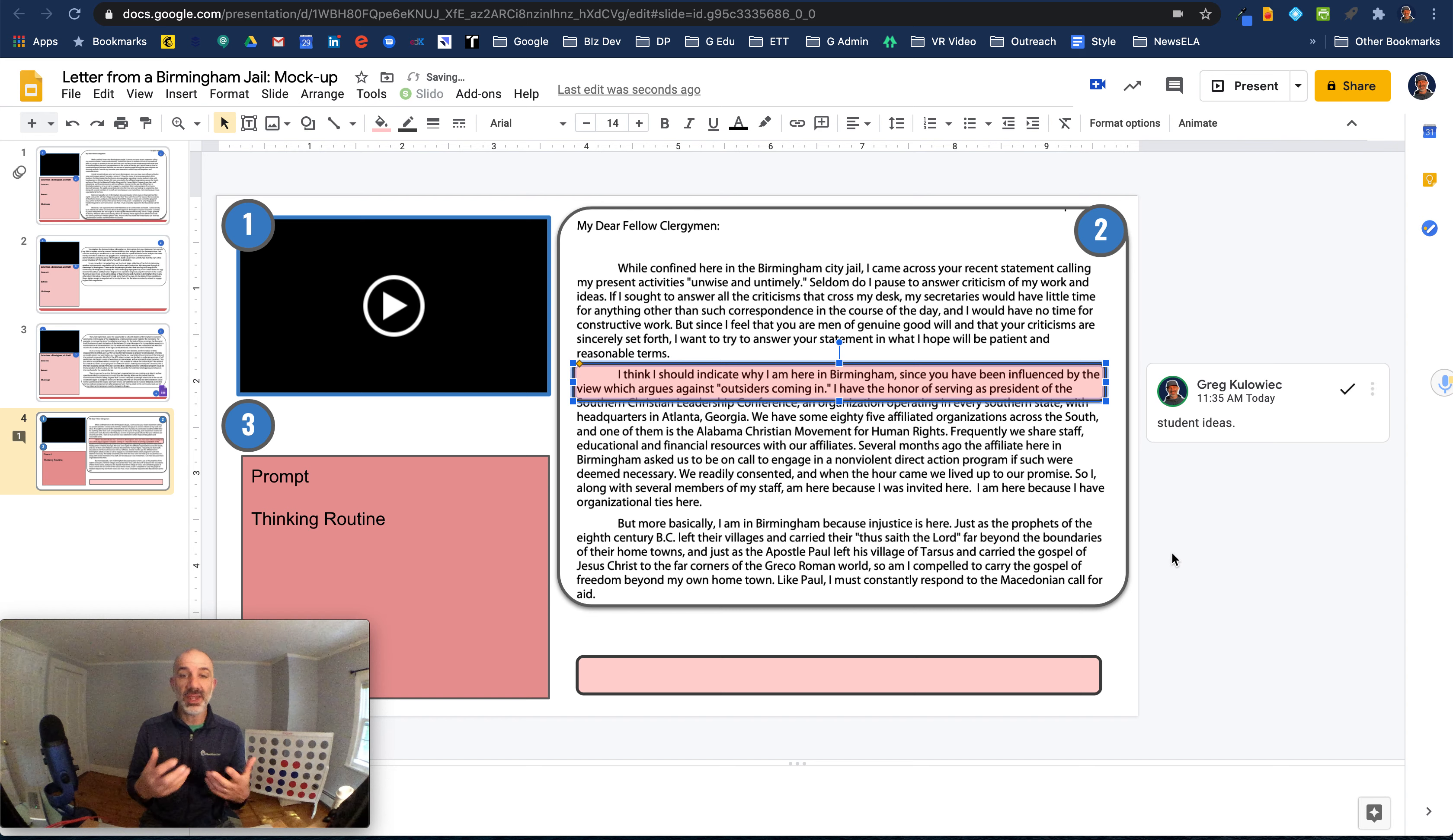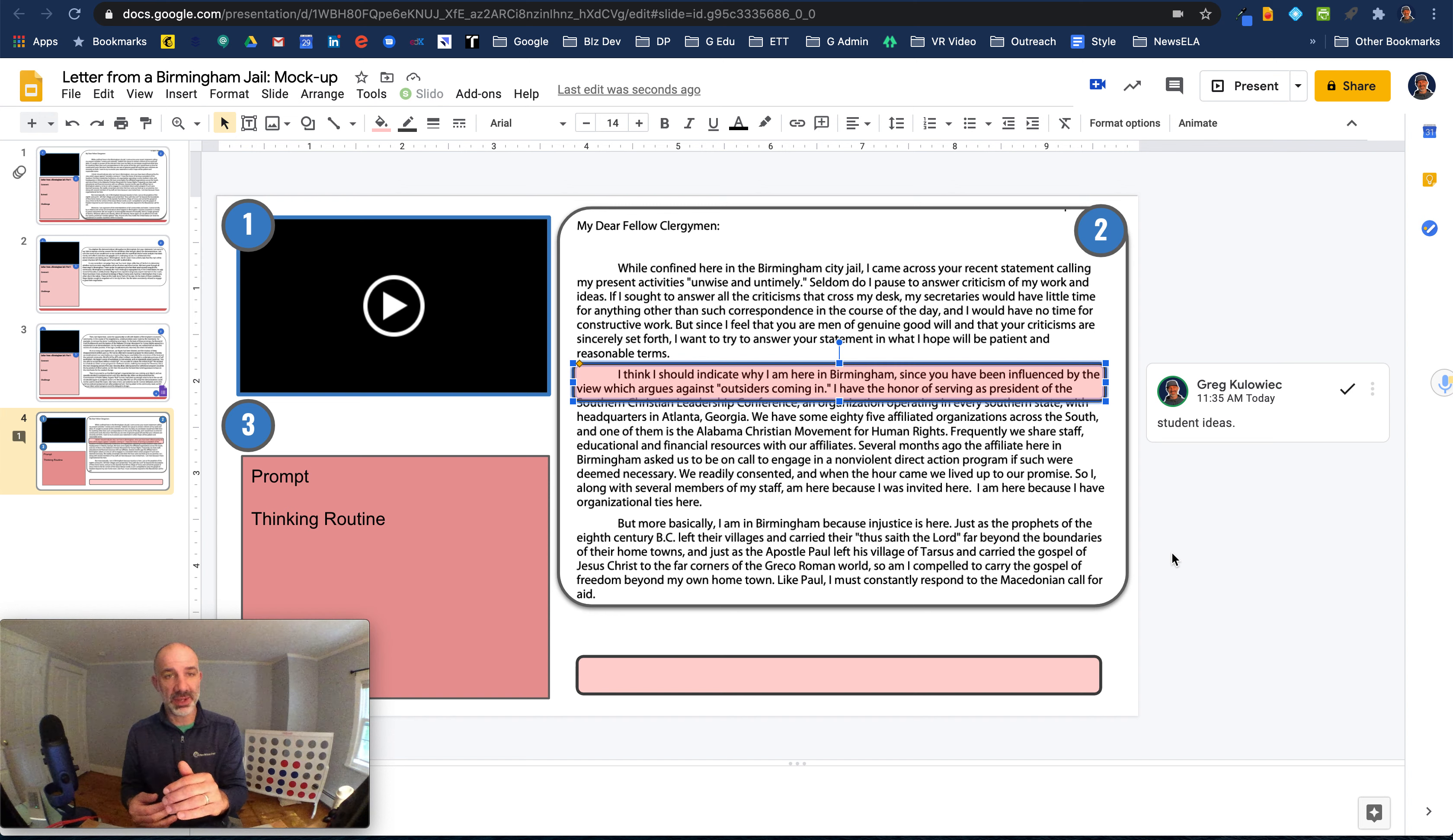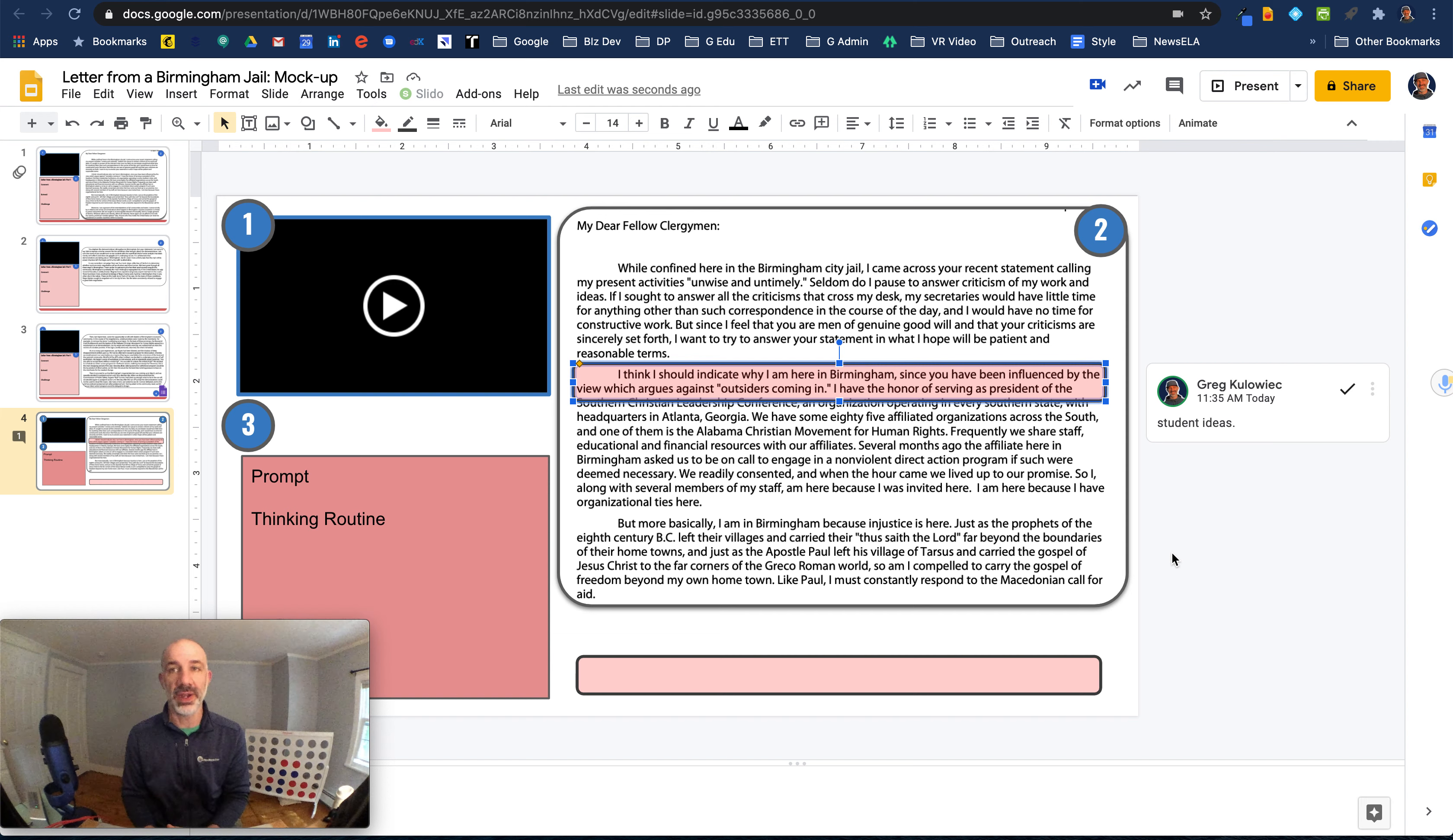And here is student ideas. So now you can see what they're marking up, how they're engaged with that reading. And that's all just a screenshot, semi transparent text boxes, kind of numbered navigation, teacher video supporting their experience and a space to do their final reflection.